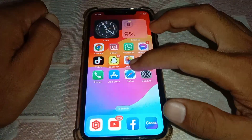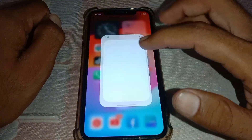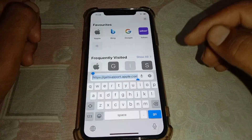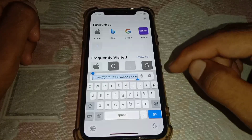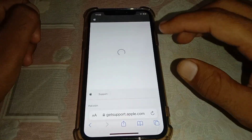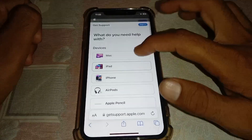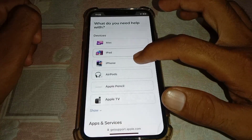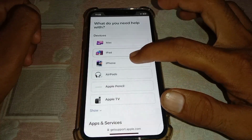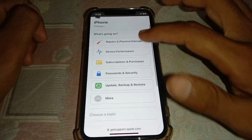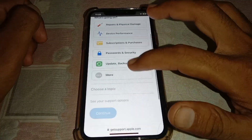If it's still not working, open any browser and search for getsupport.apple.com. Once you find that page, you will see a top-level interface. From there, tap on iPhone if you're facing the error on your iPhone.